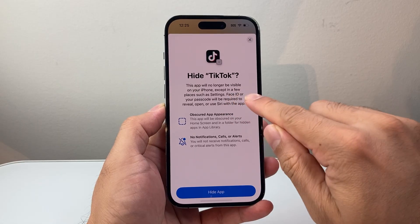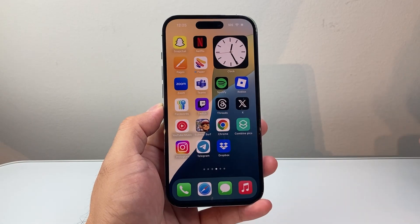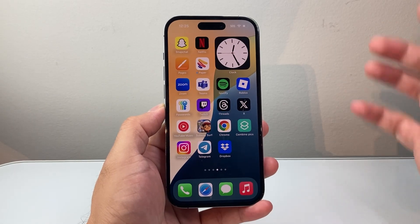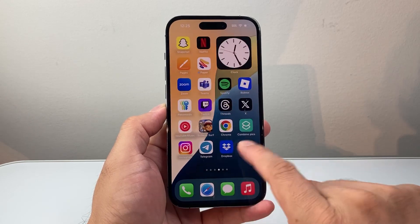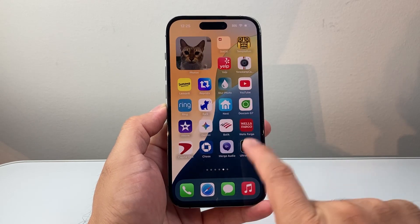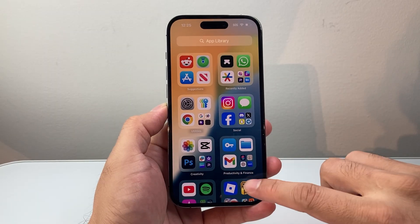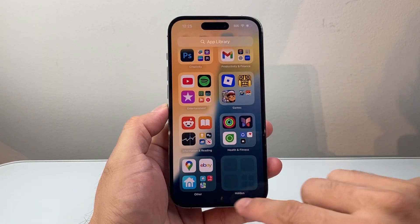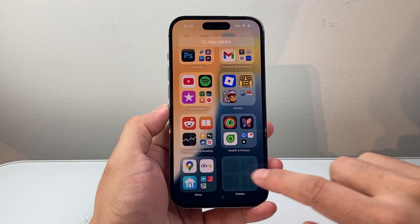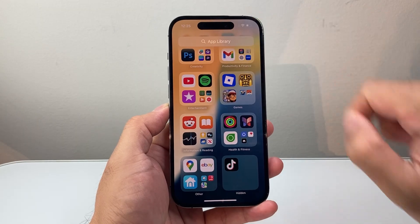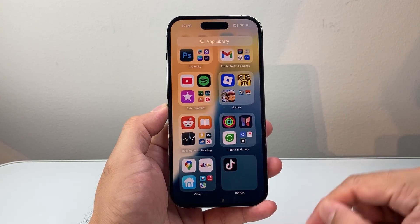As you can see, it's going to hide the app from here. You may be wondering where it's hidden — it's going to be hidden at the very last page, which is the App Library. Down at the very bottom is a Hidden folder, and if you tap on it, it's going to ask you to verify your Face ID or Touch ID, and then you can see it.